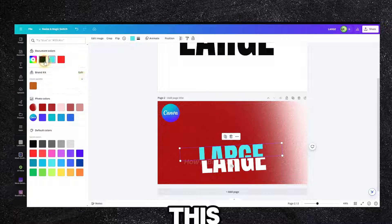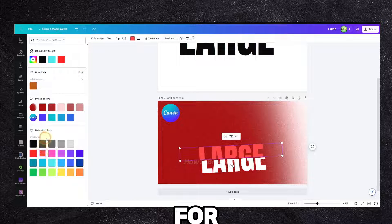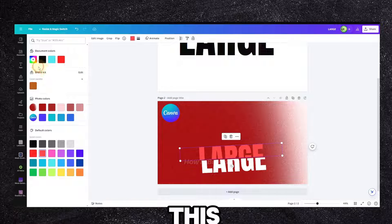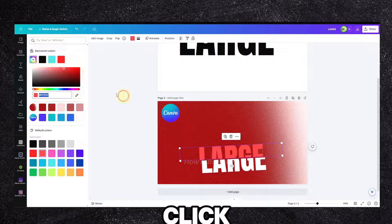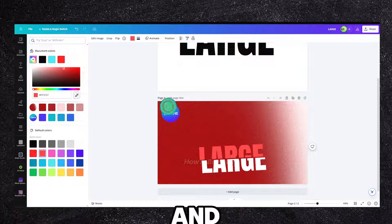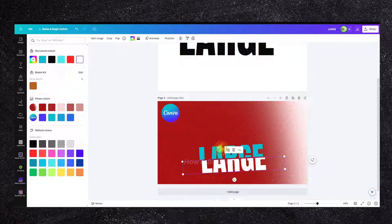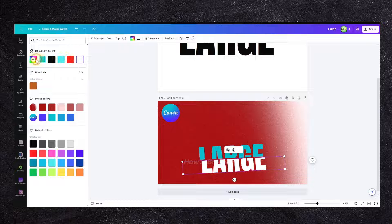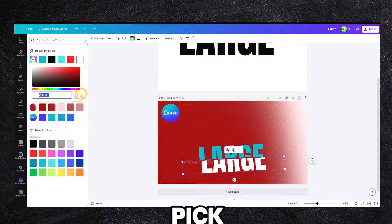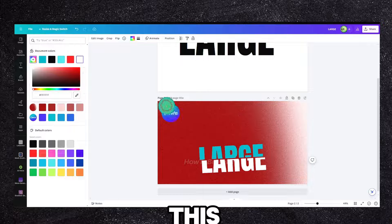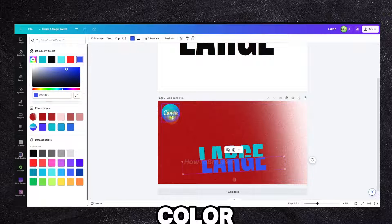Now we can change the color for this and for this. You can click on here and pick this color, and pick this color.